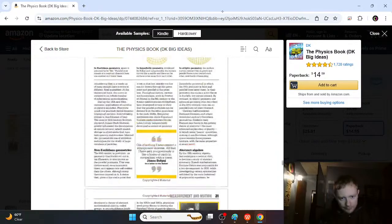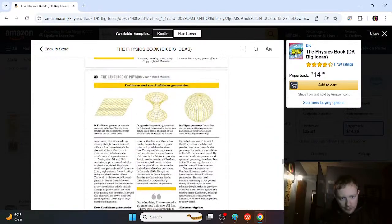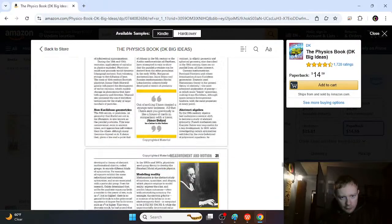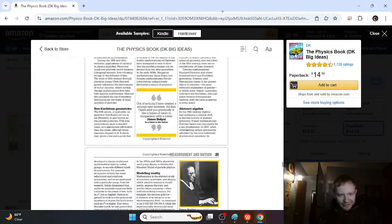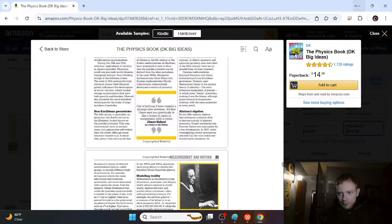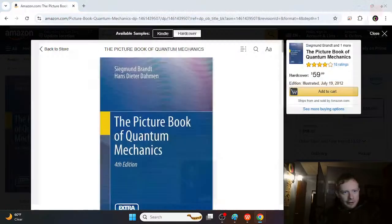Definitely worth checking out for a beginner. So yeah, a little sample. So that's the first book.